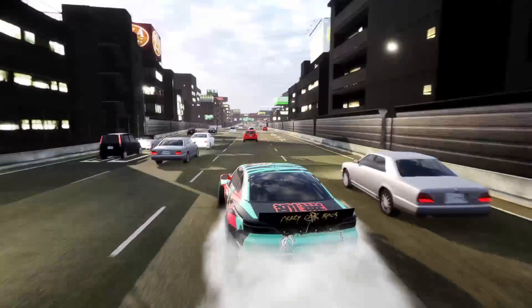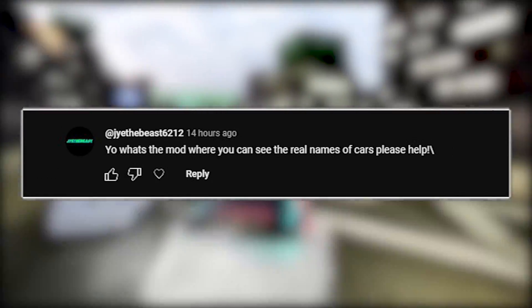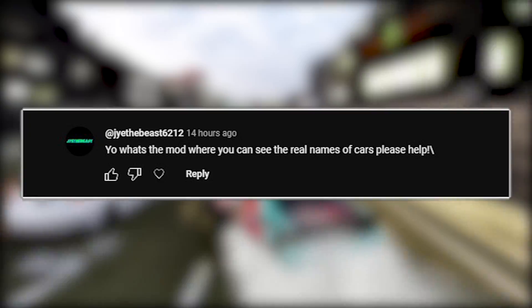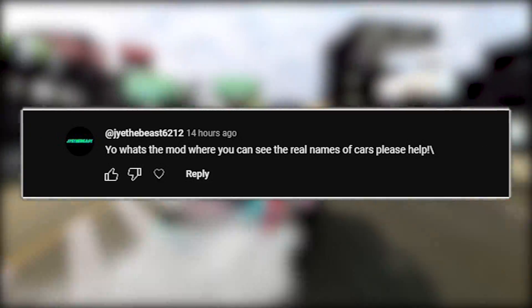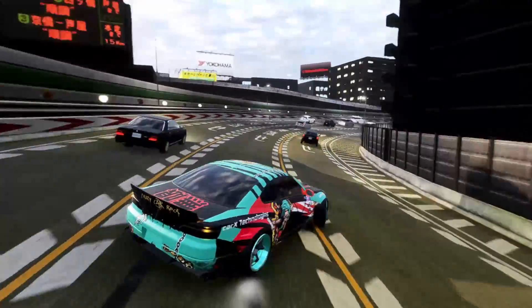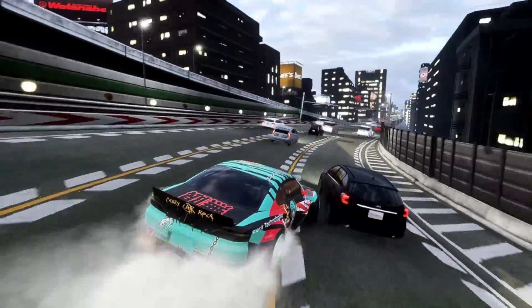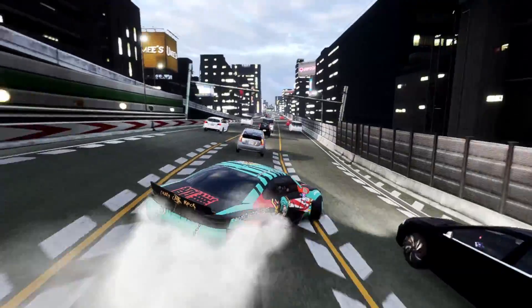On my last Kino Mod video, JaiTheBeast6212 commented, what's the mod where you can see the real names of cars? Ask and you shall receive. That's exactly what today's video is going to be. Let's jump right into it.